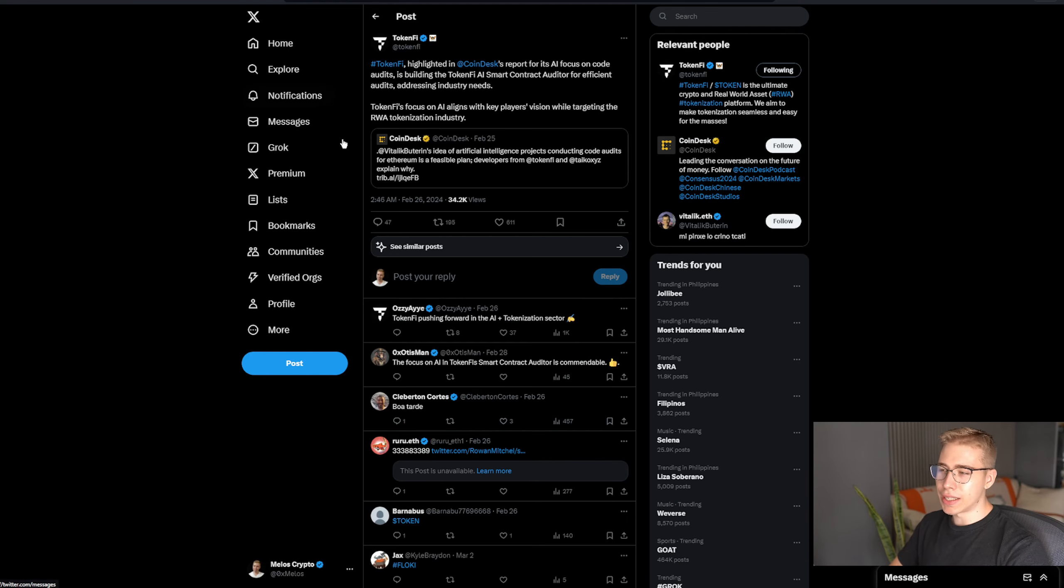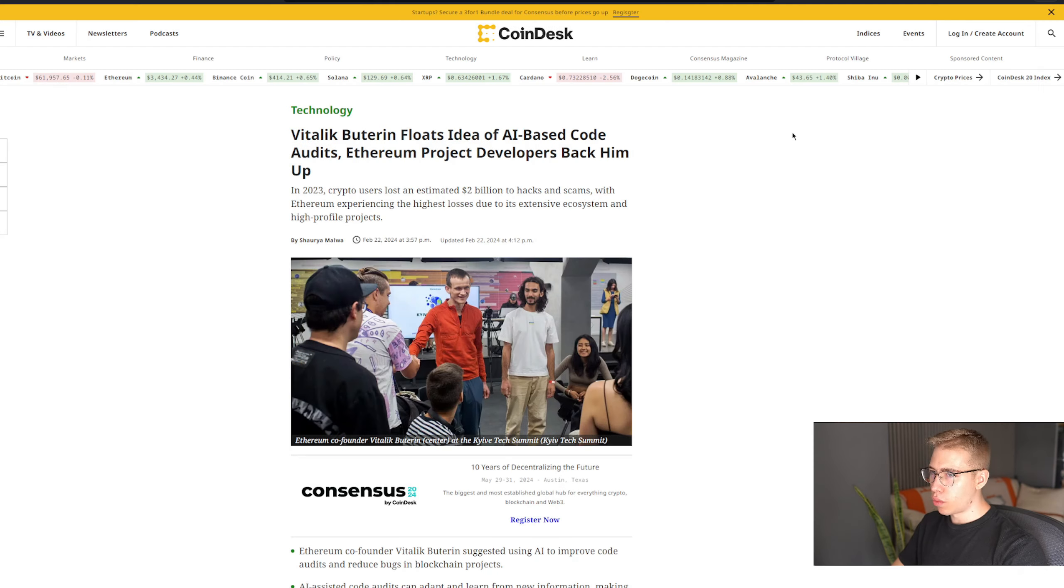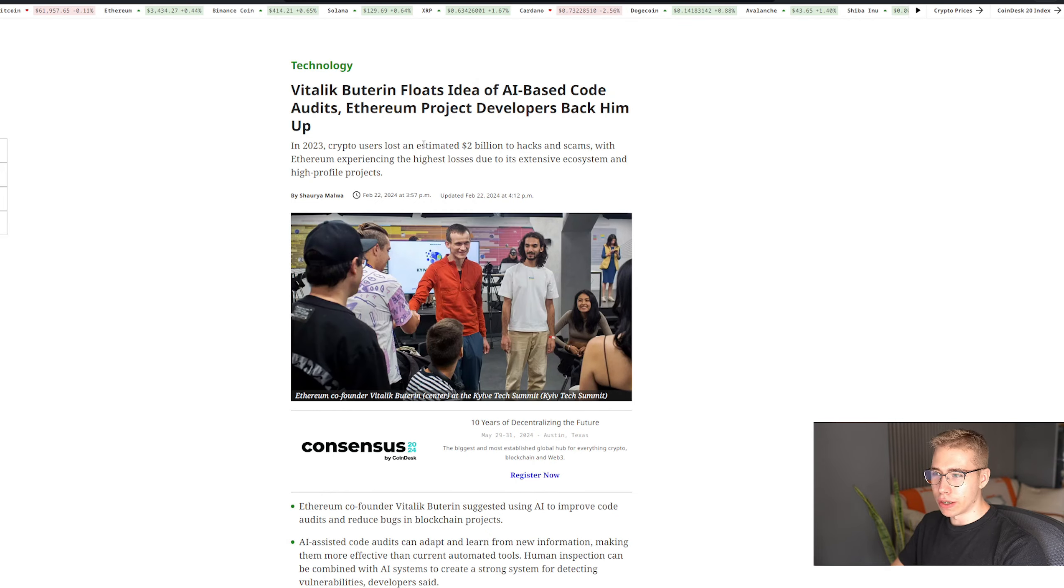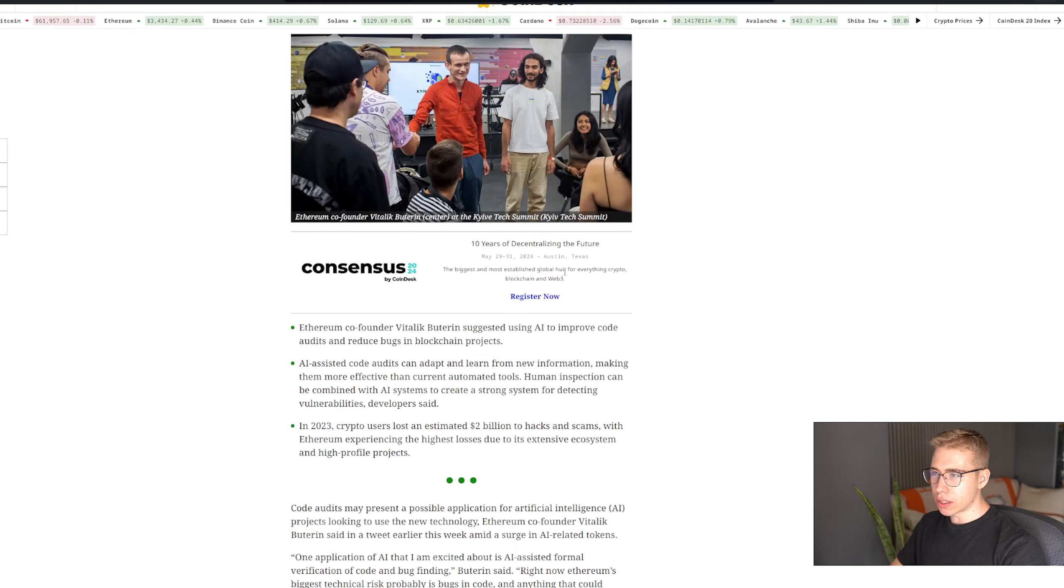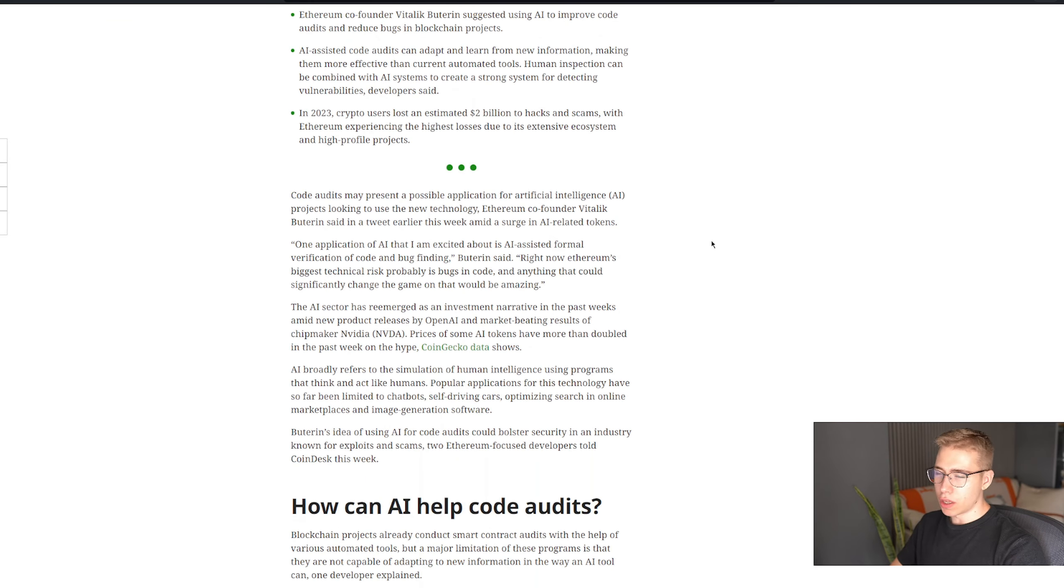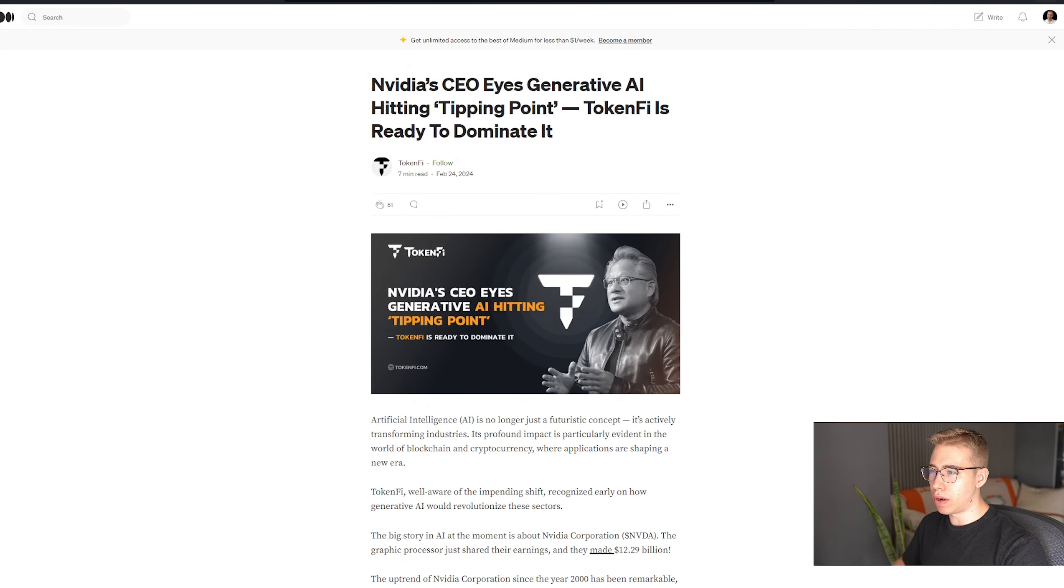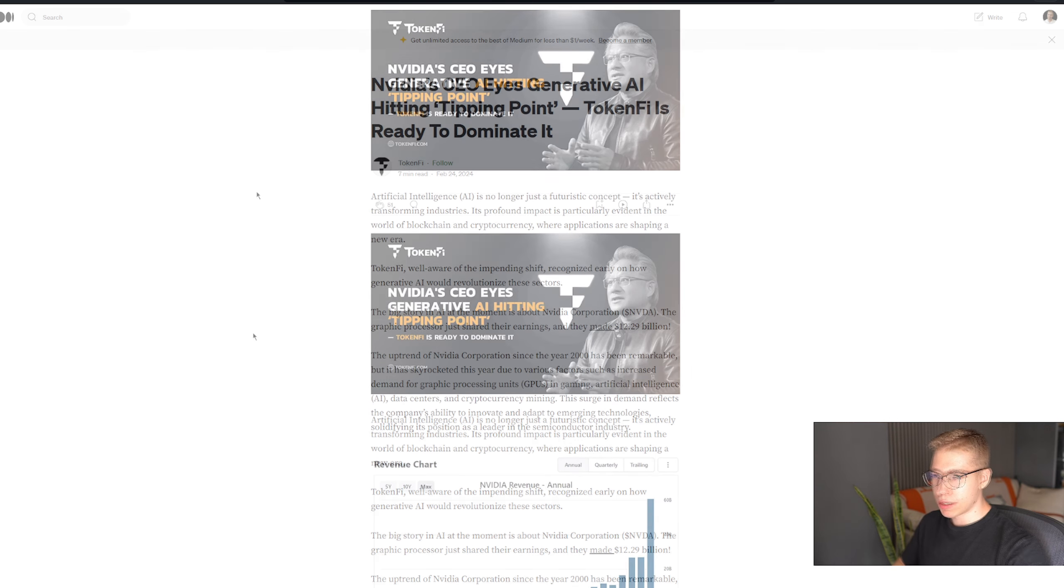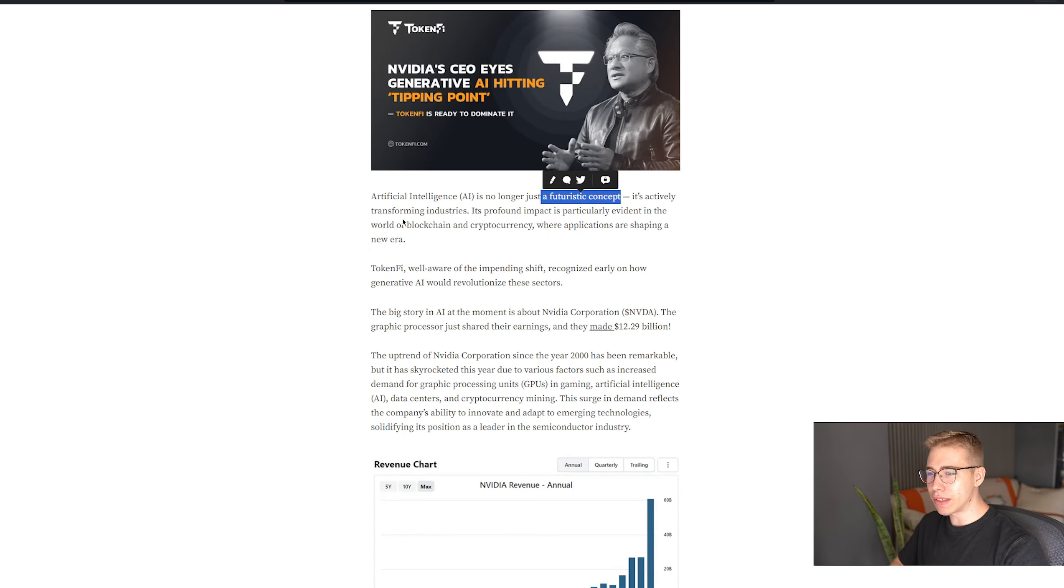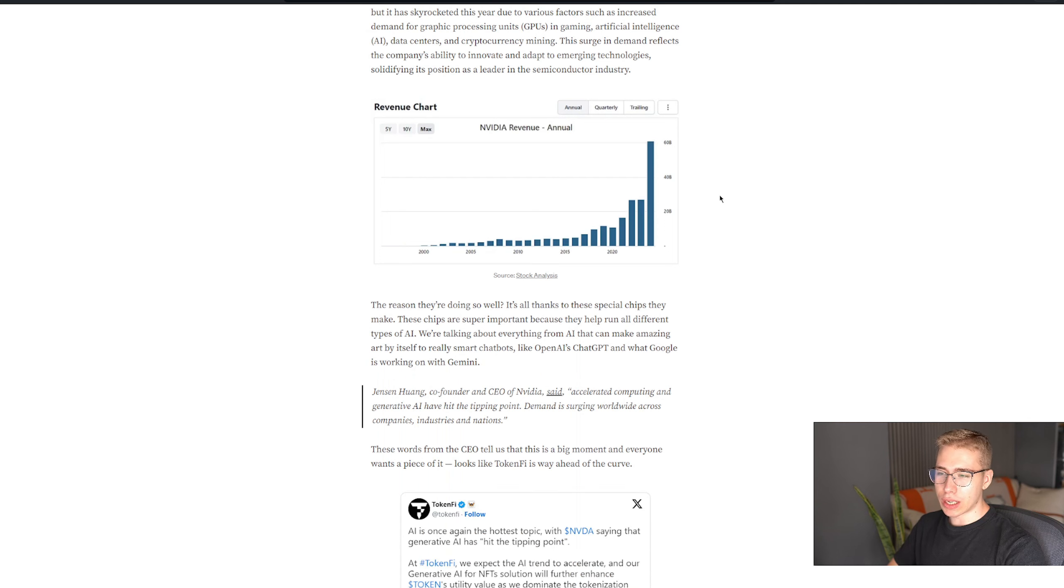They were also highlighted in the CoinDesk report for the AI focus on code audits, which was mentioned in this article over here as well, where Mr. Ethereum himself floats the idea of AI-based code audits for various different reasons. But it's not only Mr. Ethereum or Floki or TokenFi or anybody in the project that sees the importance of that, but the CEO of NVIDIA, who does something right, especially right now when it comes to the share price. But he says it's not longer just a futuristic concept, it's actively transforming industries.